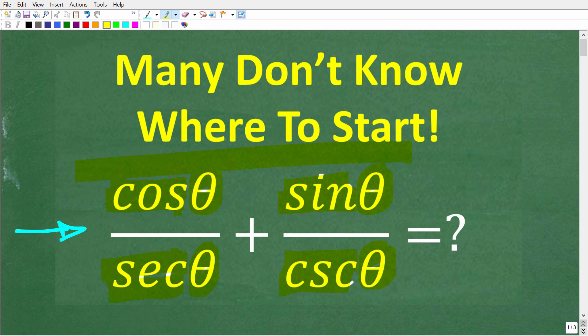So once again, we want to take all of this and write it as simple as possible. Now, if you think you know the answer, put that into the comments section. Feel free to use a calculator, by the way. But really, the whole idea here is to put your calculator away.